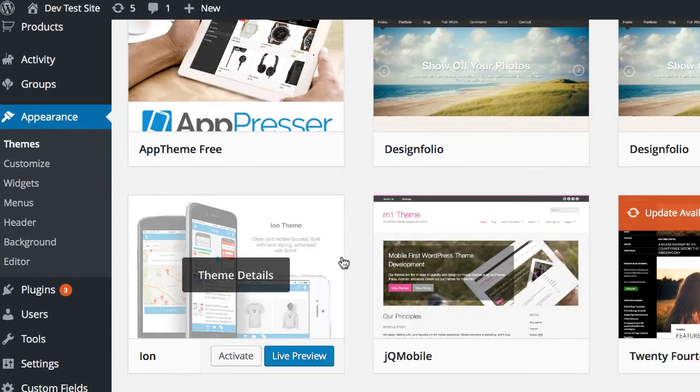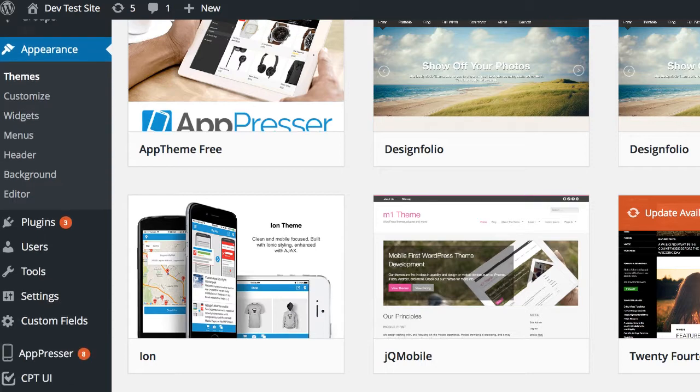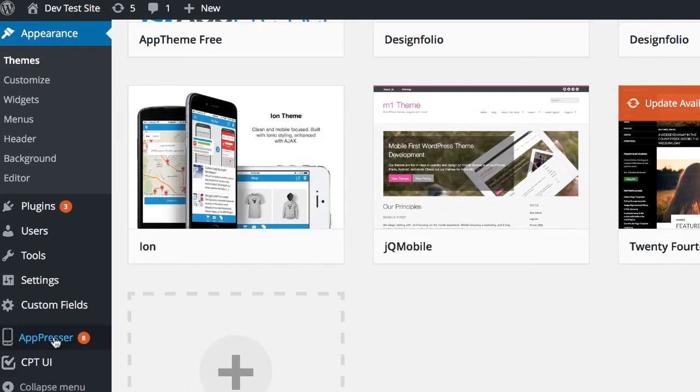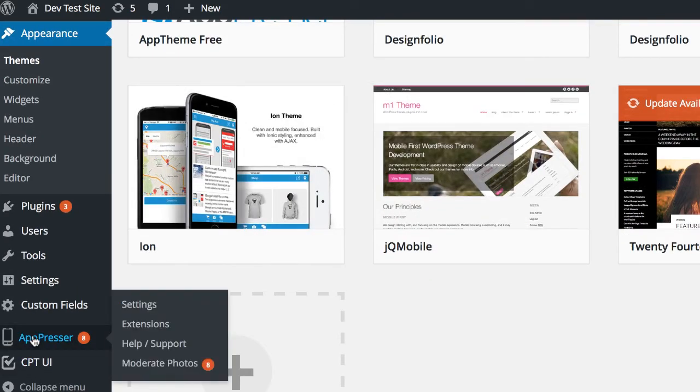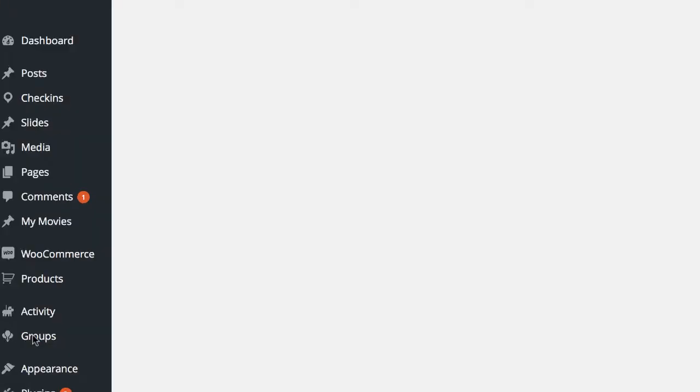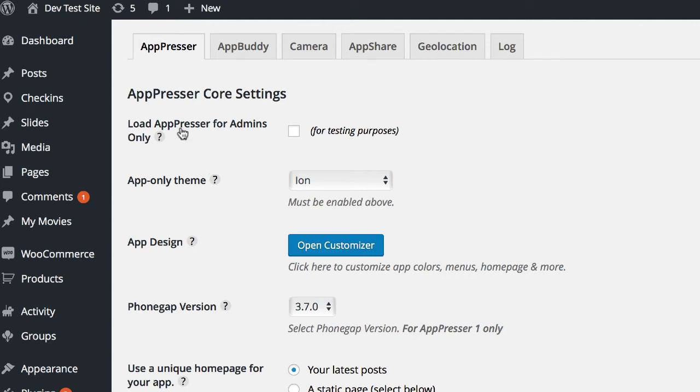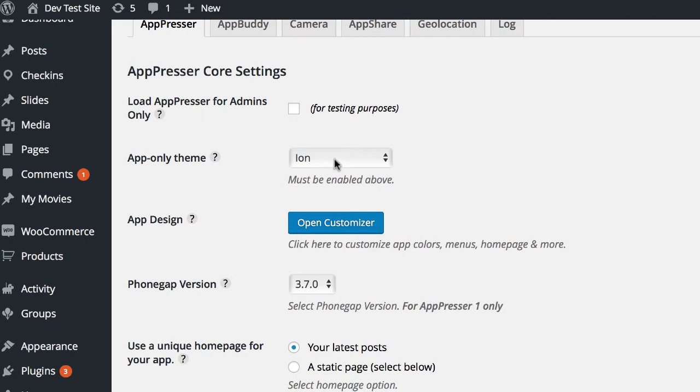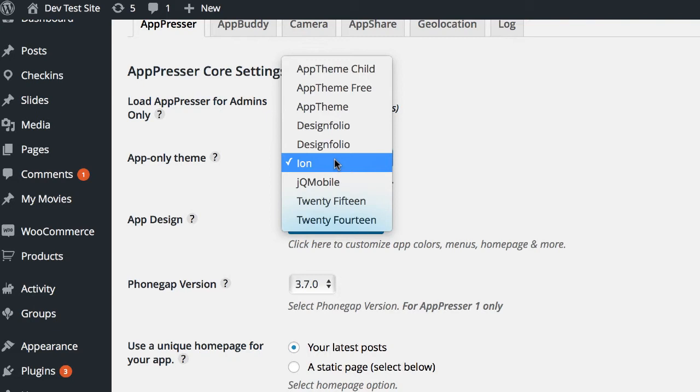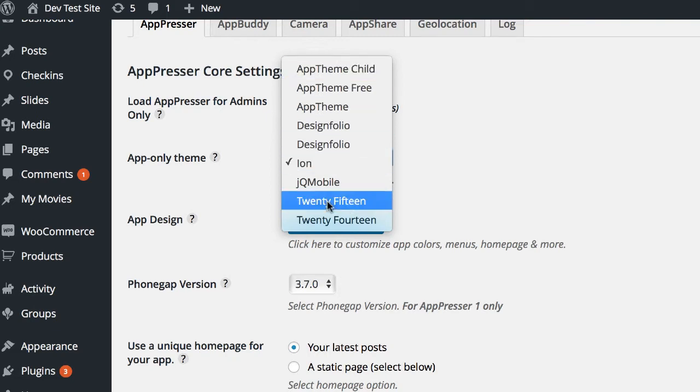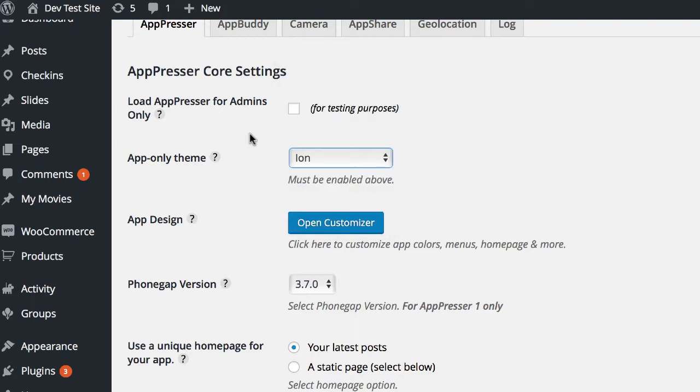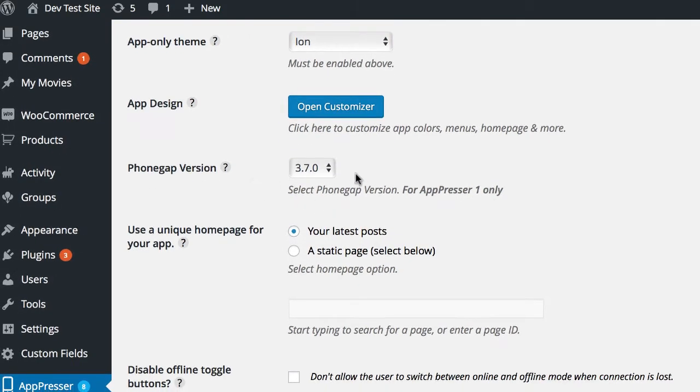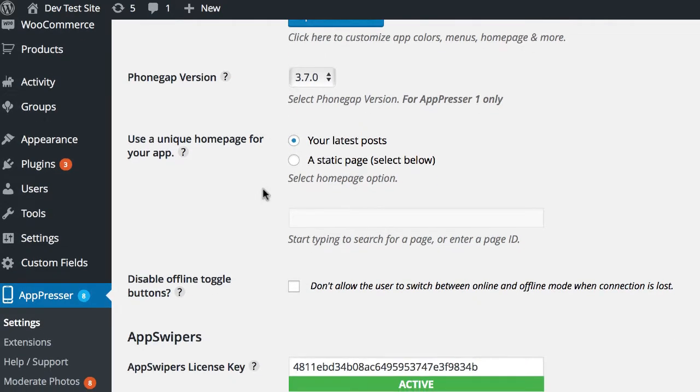So after you've activated the AppPresser plugins, you're going to go down to the AppPresser settings menu, which is going to be here. The first setting here, Load AppPresser for Admins, that's going to give you a preview of your app in the browser so that you can see what your app is going to look like. It's only going to load if you are logged in as an admin. It's not going to be shown to your website visitors. Now the first thing you want to do is choose the AppOnly theme. You want to make sure that one of the themes that we provide for you is chosen here, Ion or AppTheme.